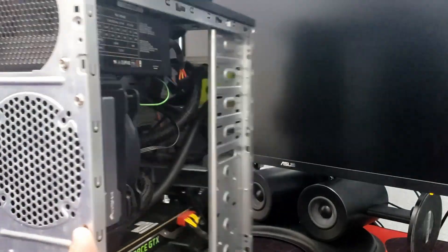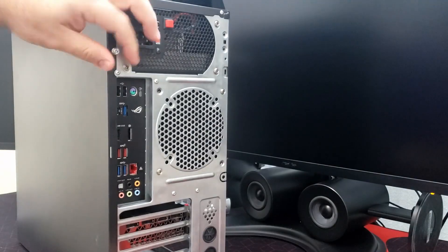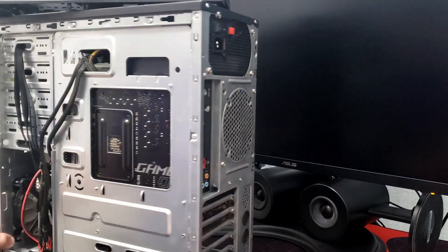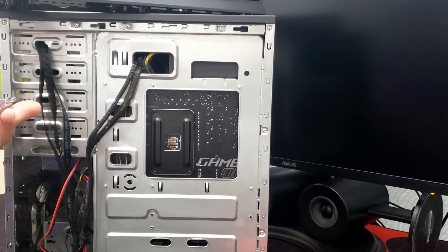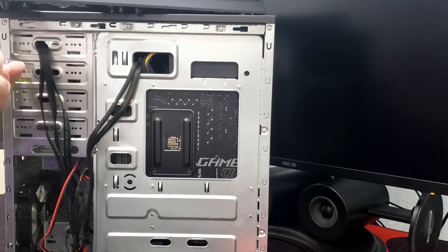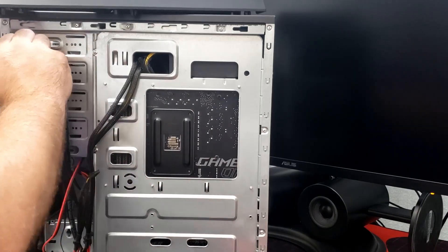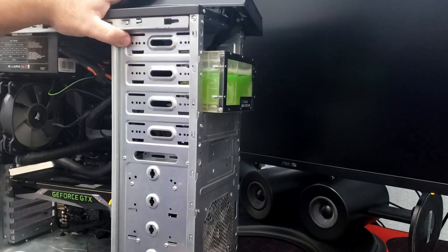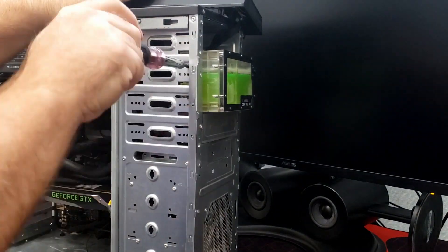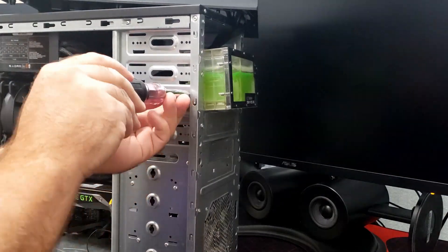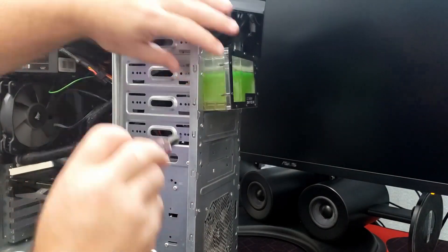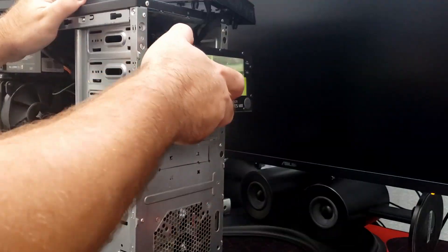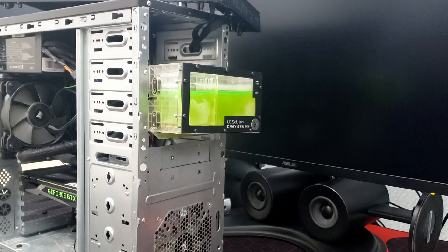Alright, so as we get into the system, you can see that there's an abundance of dust from not having any filters on this case. You can also see that the fluid has lost all of its pigment. It was the EK cryofuel, I think solid neon green, and probably after about six months, all the pigment floated to the bottom of the reservoir, and you can see where it has stained the acrylic glass on the reservoir.